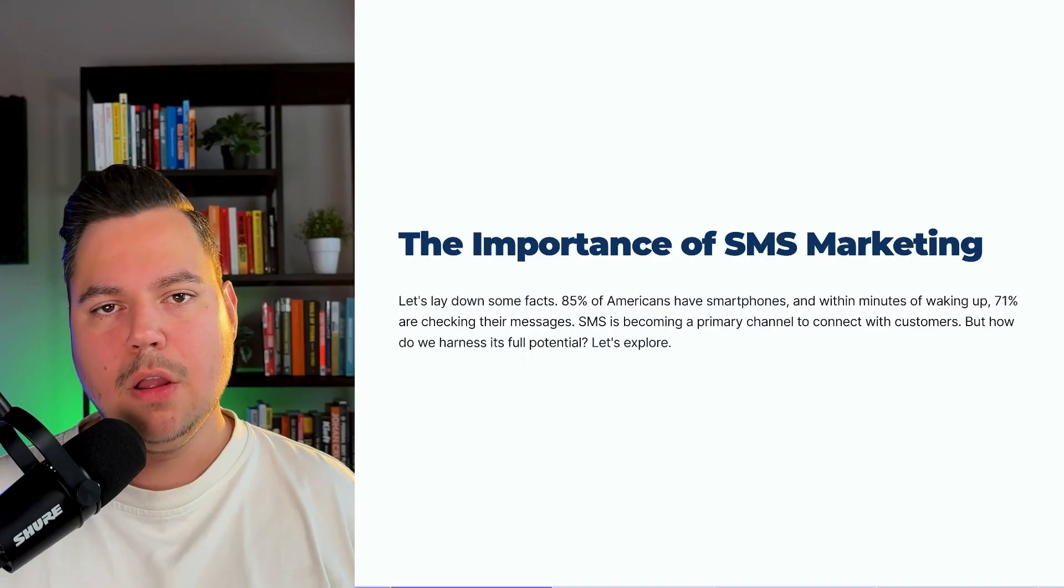Did you ever feel that buzz in your pocket and instantly reach for your phone? That's the power of SMS. But what if I told you that same buzz could be the sound of your brand making bank? My name is Emil Dingemans and I'm the owner of MagiSony, and in today's video I'm going to tell you everything you need to know about SMS marketing for e-commerce brands using Klaviyo.